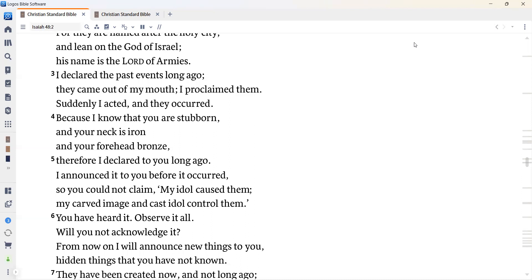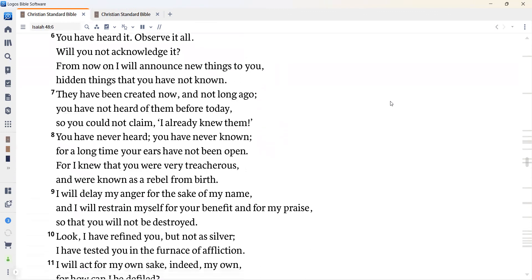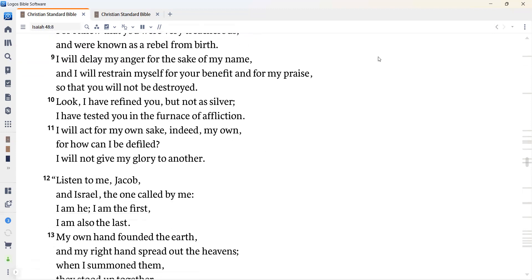You have heard it. Observe it all. Will you not acknowledge it? From now on, I will announce new things to you, hidden things that you have not known. They have been created now and not long ago. And you have not heard of them before today. So you could not claim I already knew them. You have never heard. You have never known. For a long time, your ears have not been open. For I knew that you were very treacherous and were known as a rebel from birth. I will delay my anger for the sake of my name. And I will restrain myself for your benefit and for my praise so that you will not be destroyed. Look, I have refined you, but not as silver. I have tested you in the furnace of affliction. I will act for my own sake. Indeed, my own. For how can I be defiled? I will not give my glory to another.